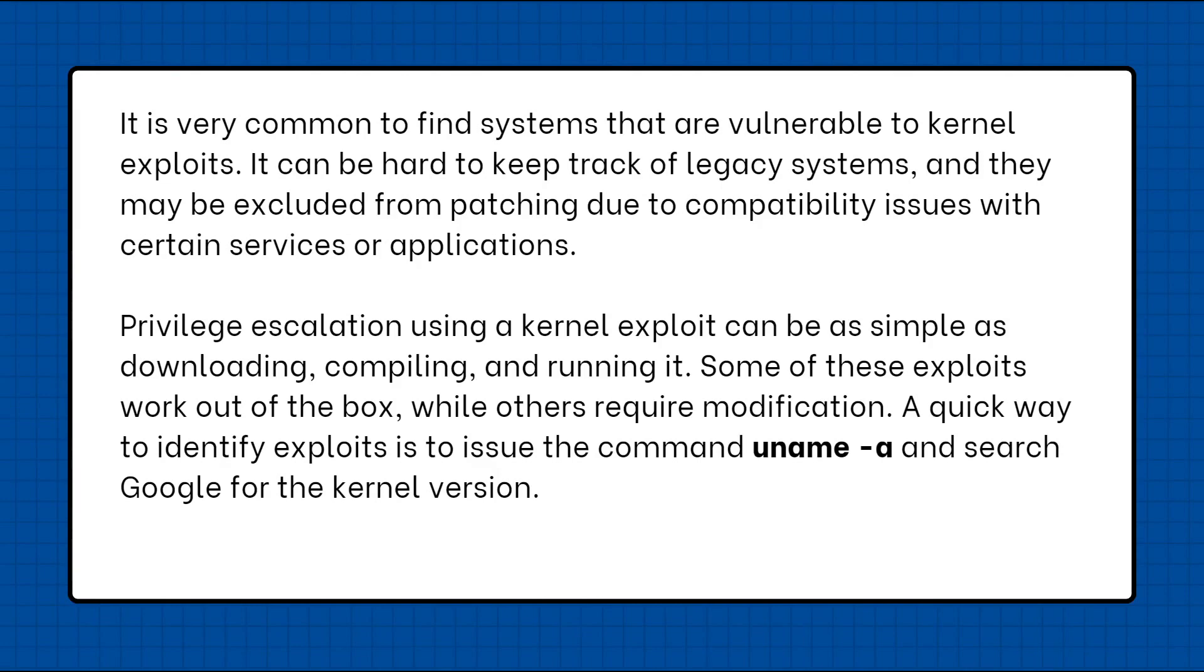Privilege escalation using a kernel exploit can be as simple as downloading, compiling and running it. Some of these exploits work out of the box while others require modification. A quick way to identify exploits is to issue the command uname -a and search on Google for the kernel version.